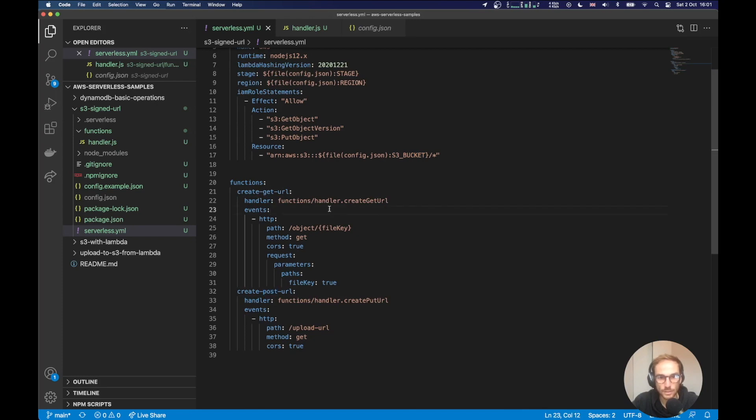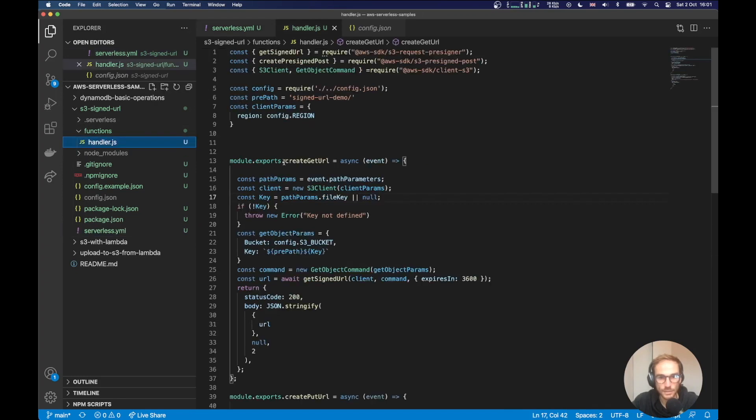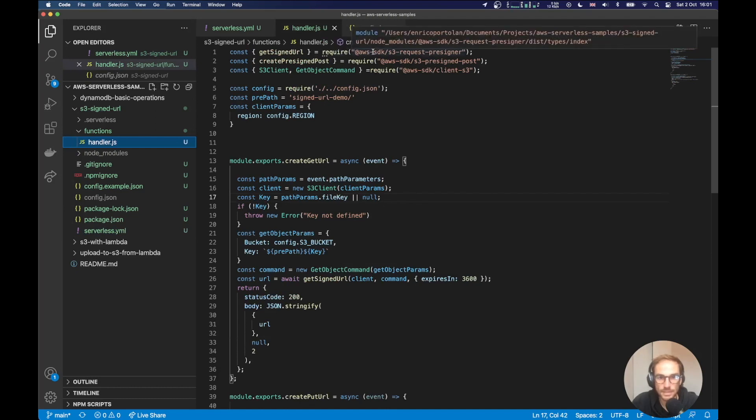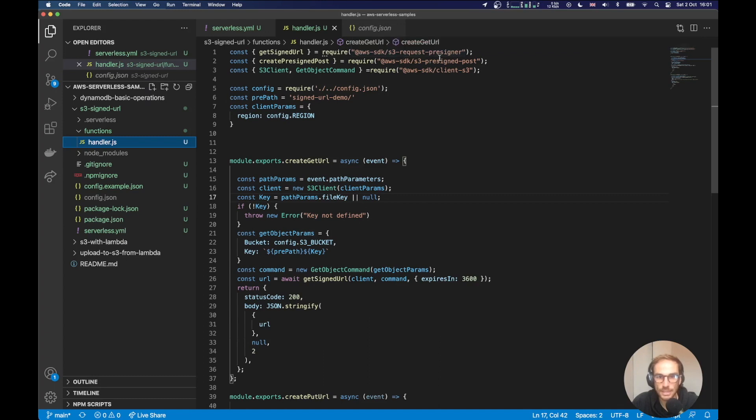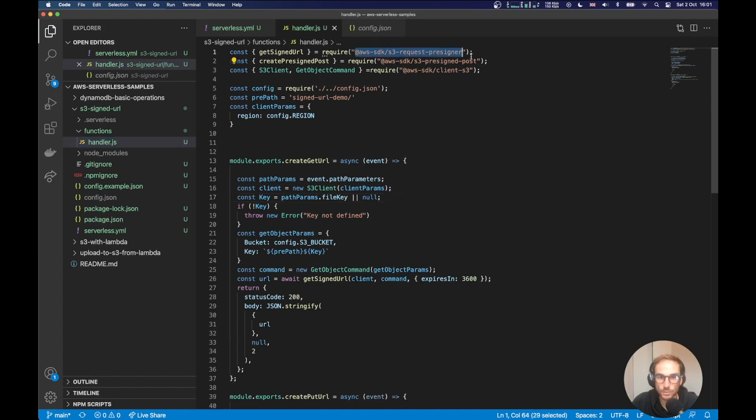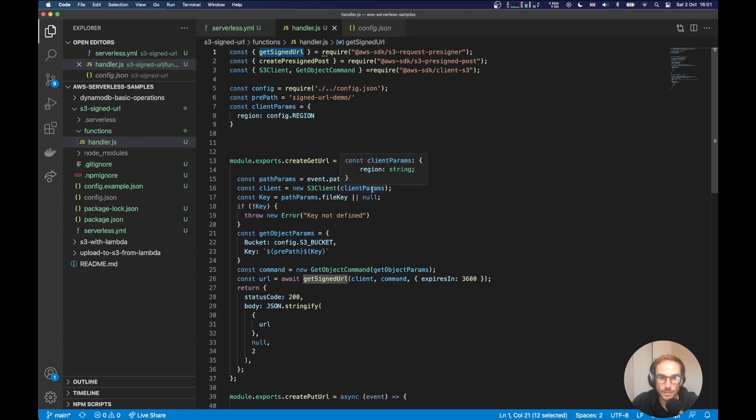Let's go and check the create get URL function. It's here, as you can see, function slash handler slash create URL. At the top of the function, I have imported the AWS SDK library. I'm actually using the new version for JavaScript, which is version number three. It has different namespaces based on what you want to do. In this case, we are creating a get signed URL. So I will use this function to get a signed URL that my user can use to get private objects in my bucket.